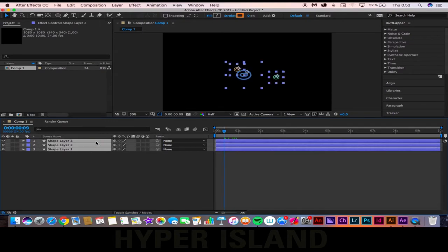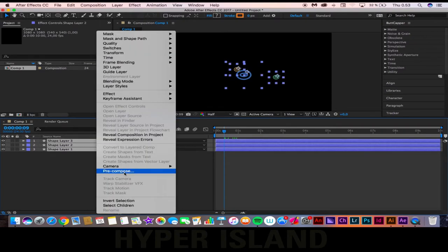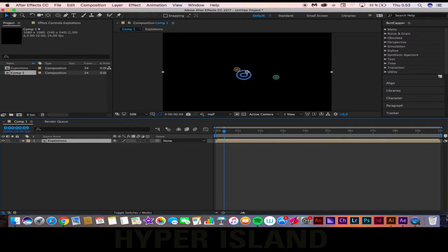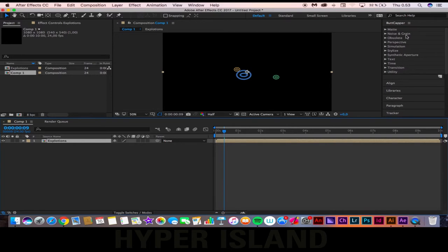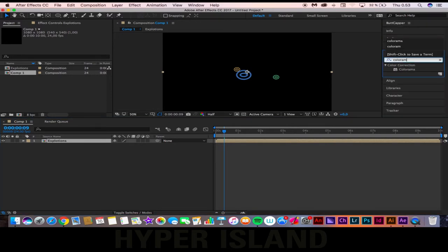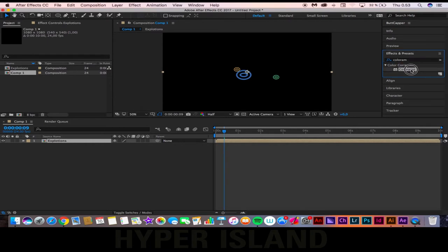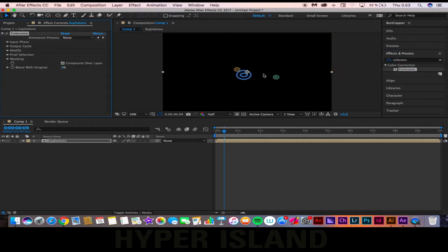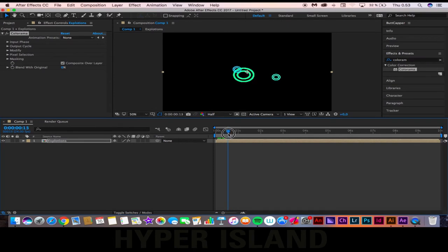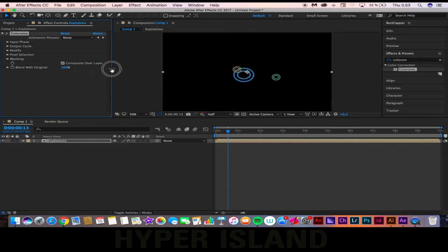Now choose all your layers, pre-compose them. We'll call this explosions. And then go to the effects panel and type in Colorama. Pop that in there. Now what Colorama does is it changes the color.